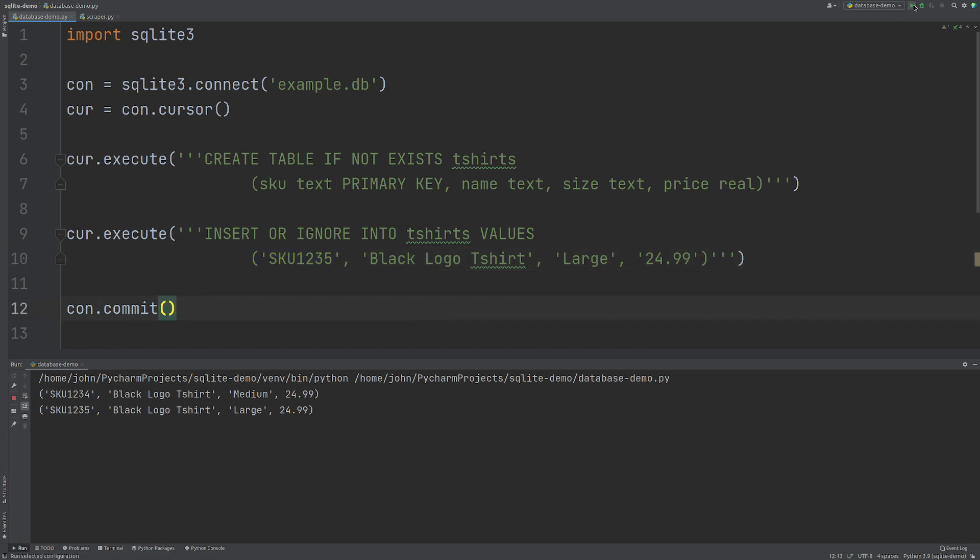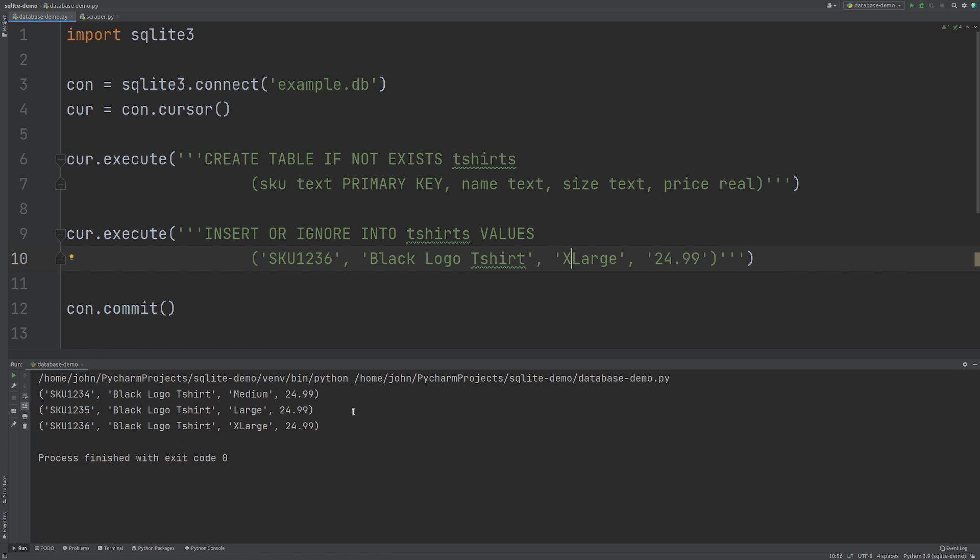There we go. So we can run this over and over again. No data is being added. Change the primary key. There we go. Extra data has been added.